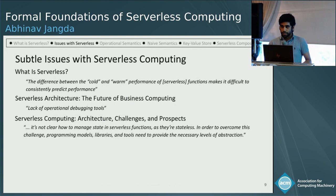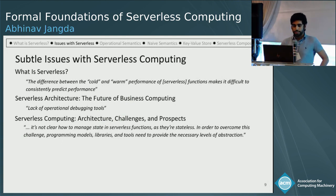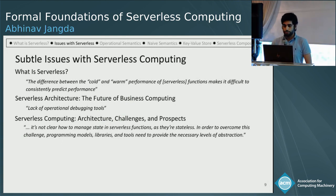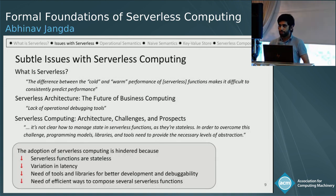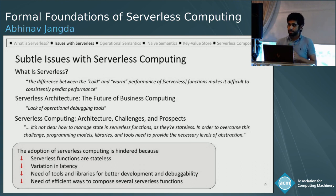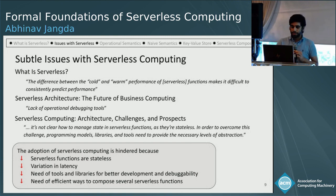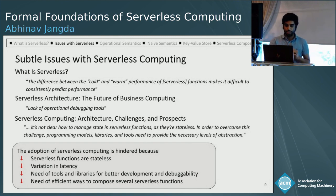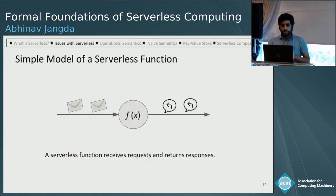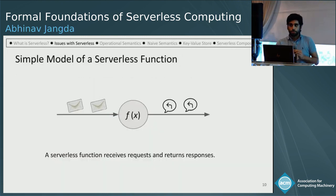However, there are some subtle issues with serverless, described in some blog posts. In summary, these issues are related to serverless functions being stateless, variation in latency, a lack of tools and libraries for good development and debuggability of serverless functions, and how to compose several serverless functions in efficient ways. Let's look into some of these issues in more detail.